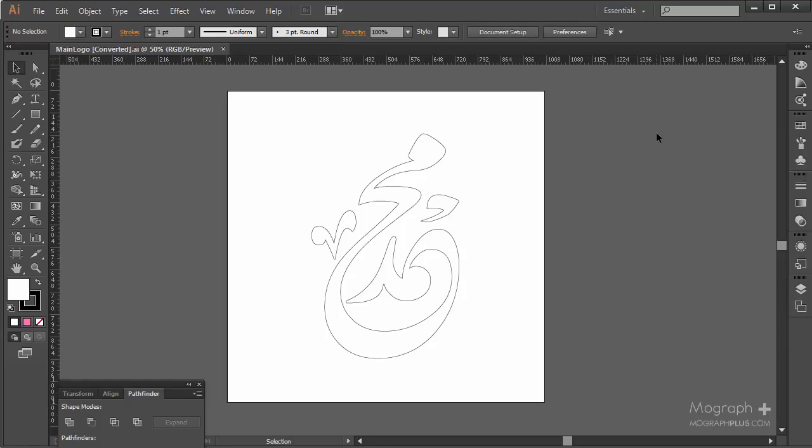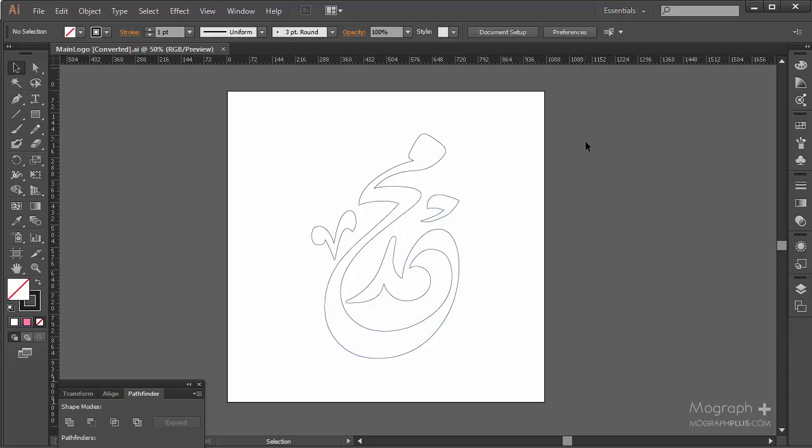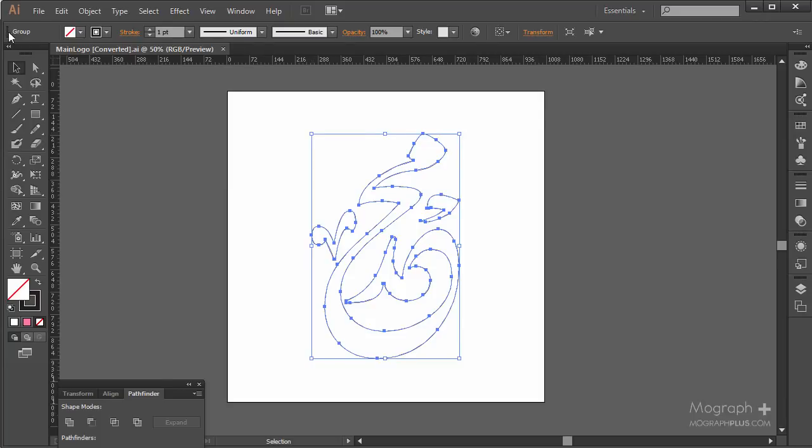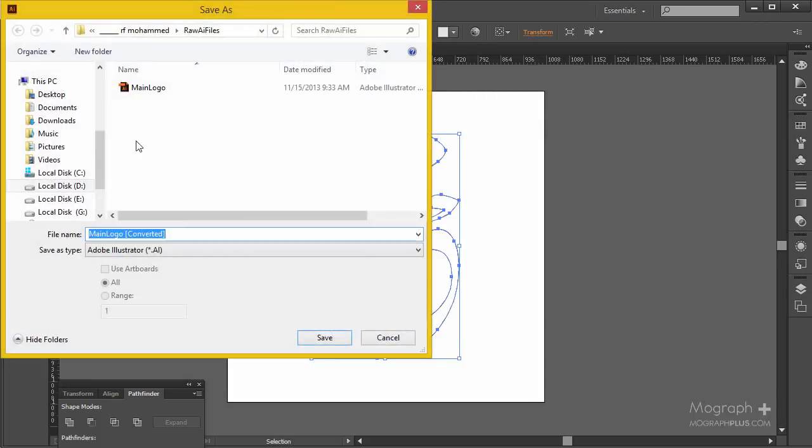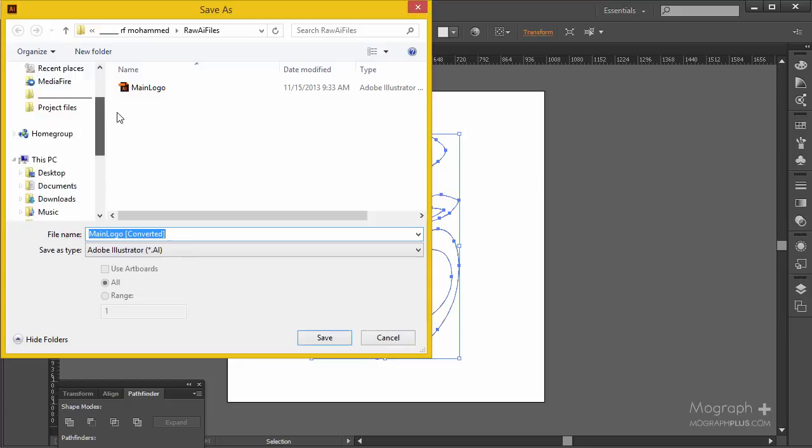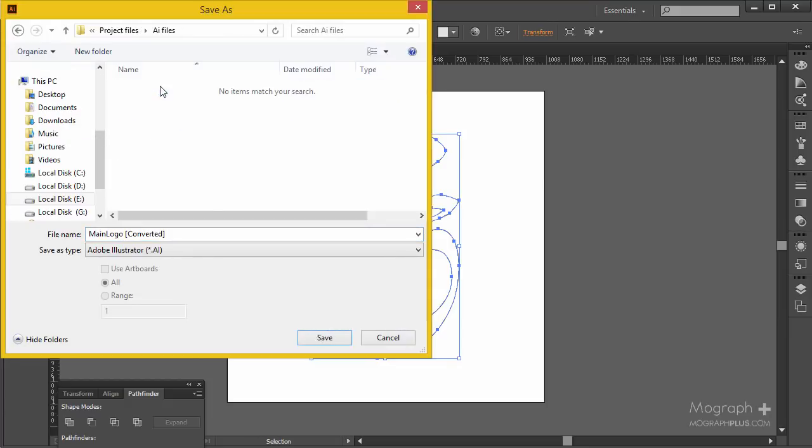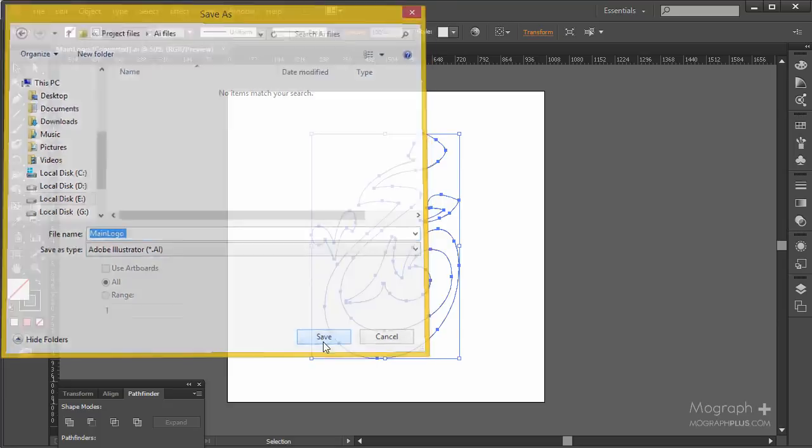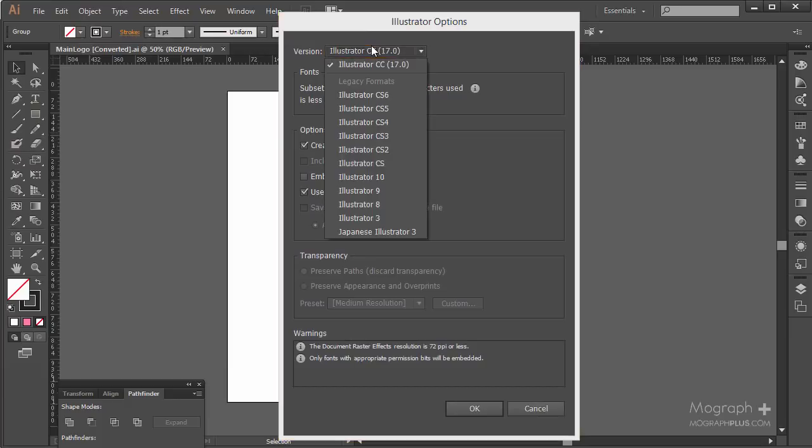Welcome to mographplus.com. I'm going to start by importing the logo from Illustrator to Cinema 4D. You can select your logo, go to File, Save As, and go to my AI file folder. I'm going to name it main logo and save it.